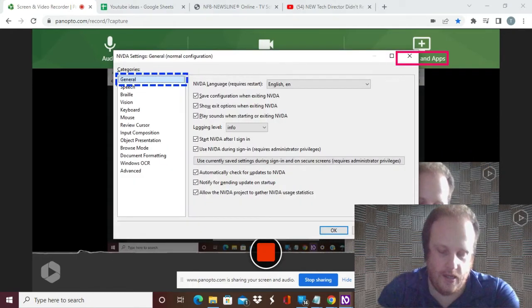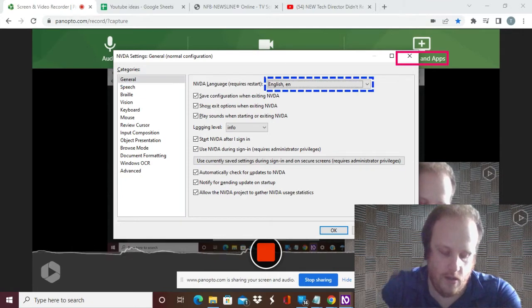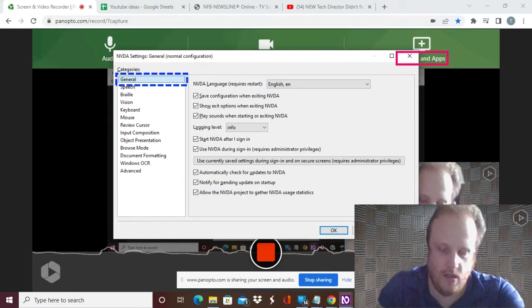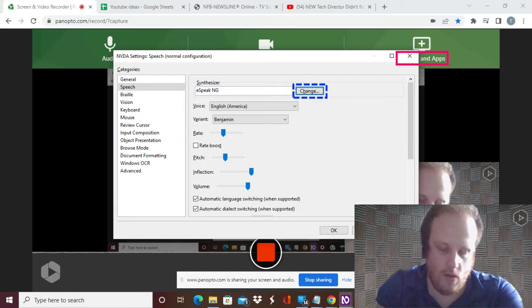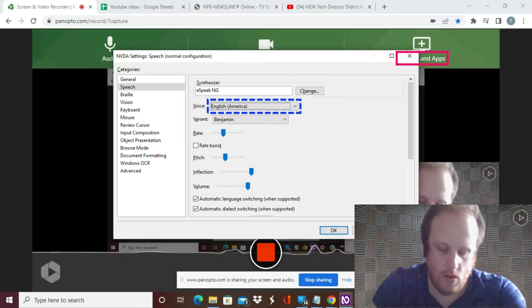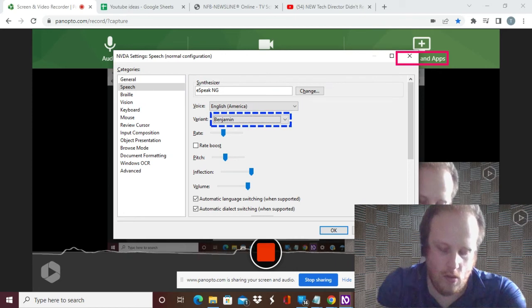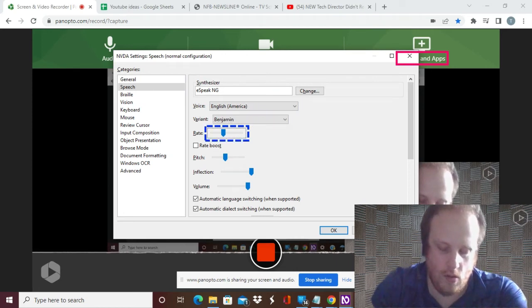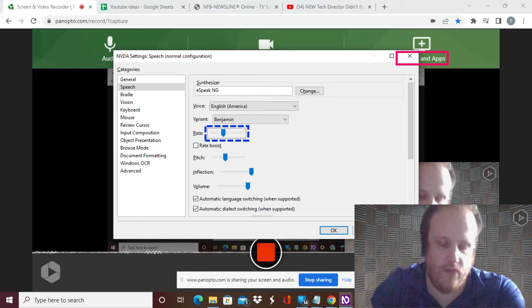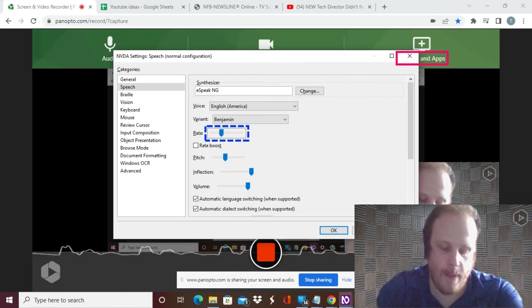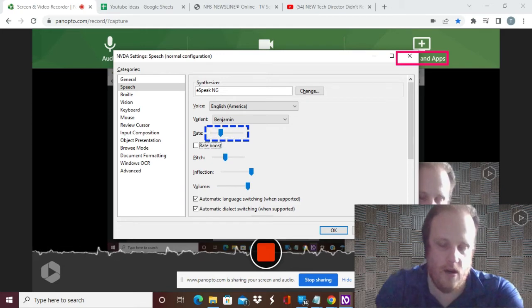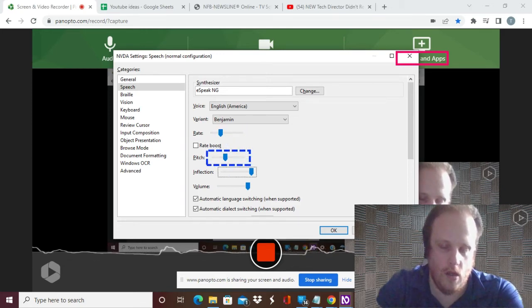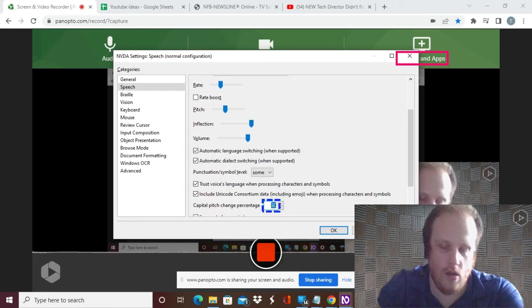I like it at that speed. It's only at 30. General property page, speech property page, synthesizer, voice combo box English America collapsed, variant combo box Benjamin collapsed, rate slider 39. It's only at 39% but it's really quick so let's lower it to 30, 29, there we go.